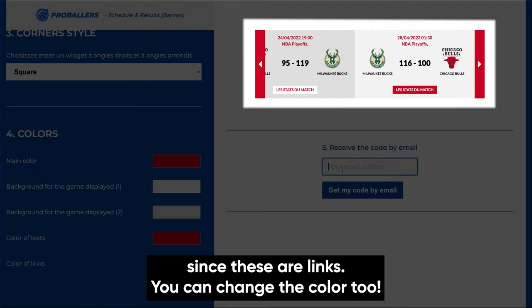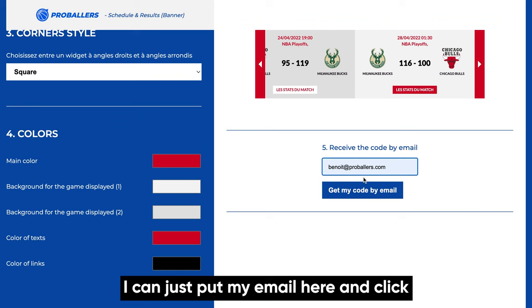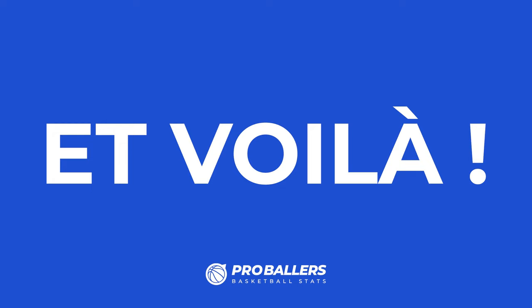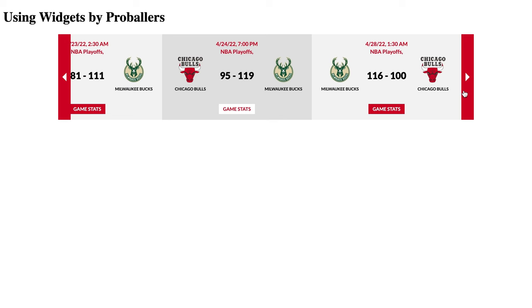Now that my design is finished, I can just put my email here and click to get the code I'll have to add to my website. I have added this line of code and you can see the result on the basic page.